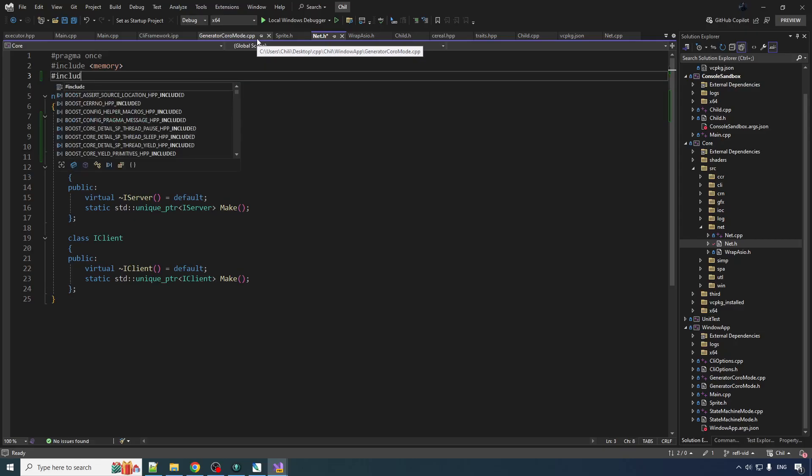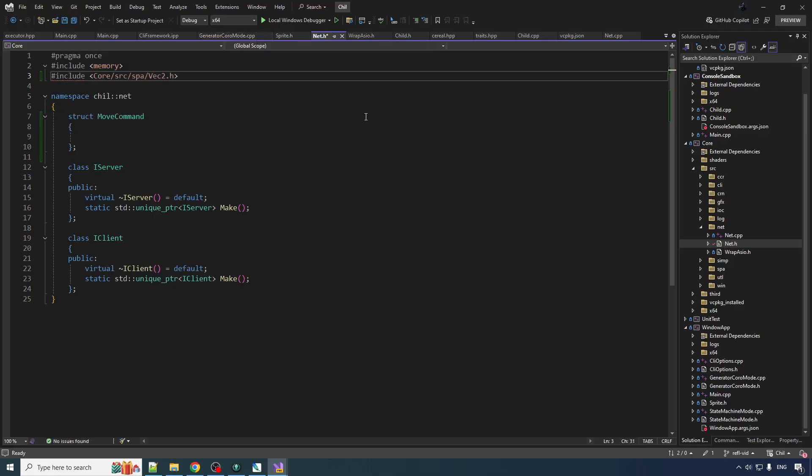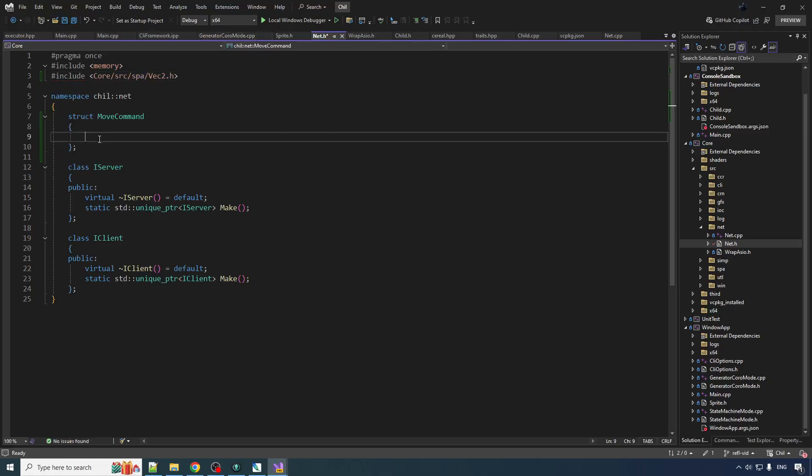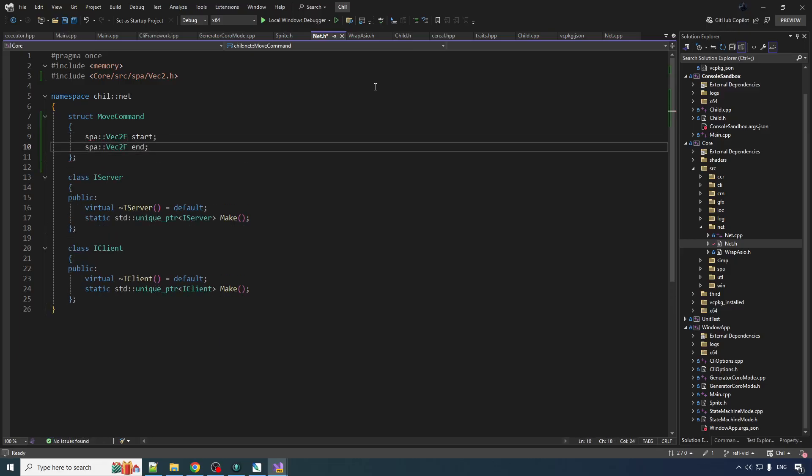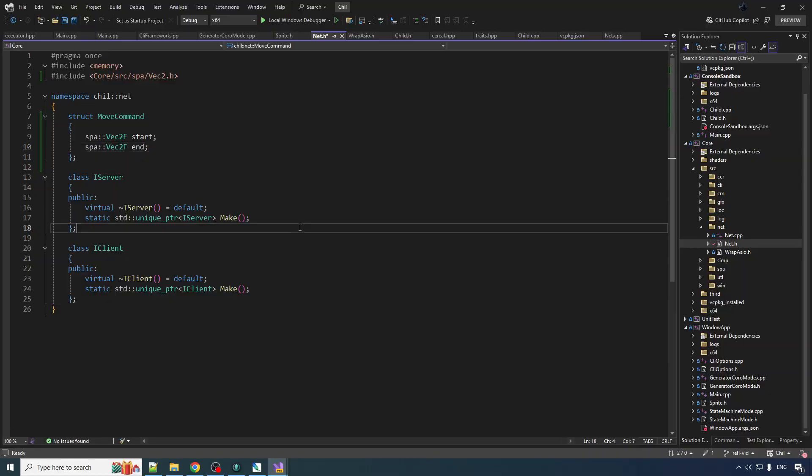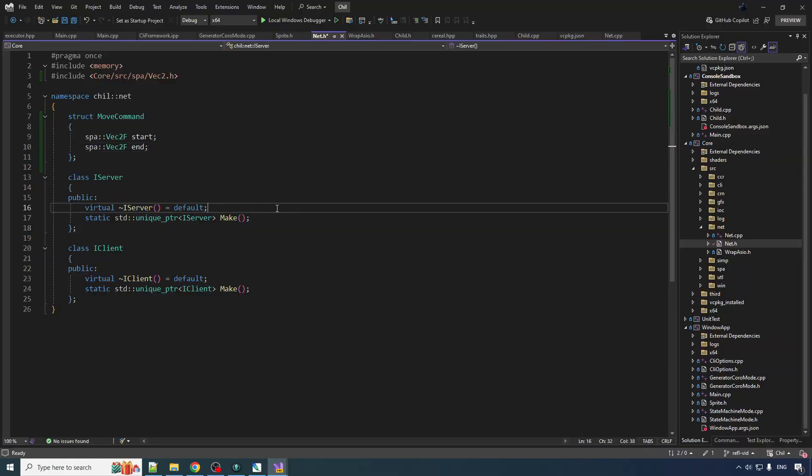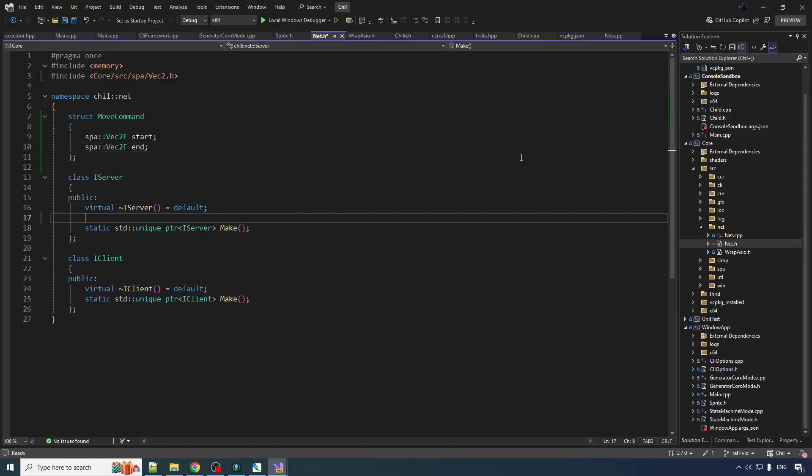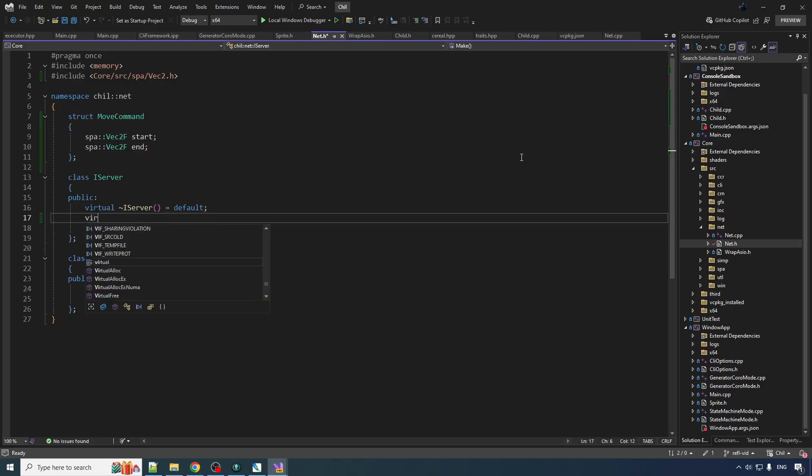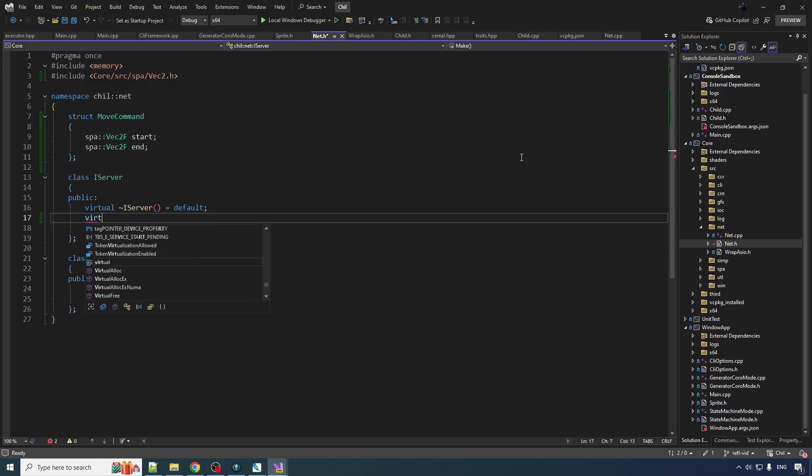So let's include vec2f from the spatial sub library and then we'll go spa vec2f start and end. And then server is gonna have to have a little function for sending the command.